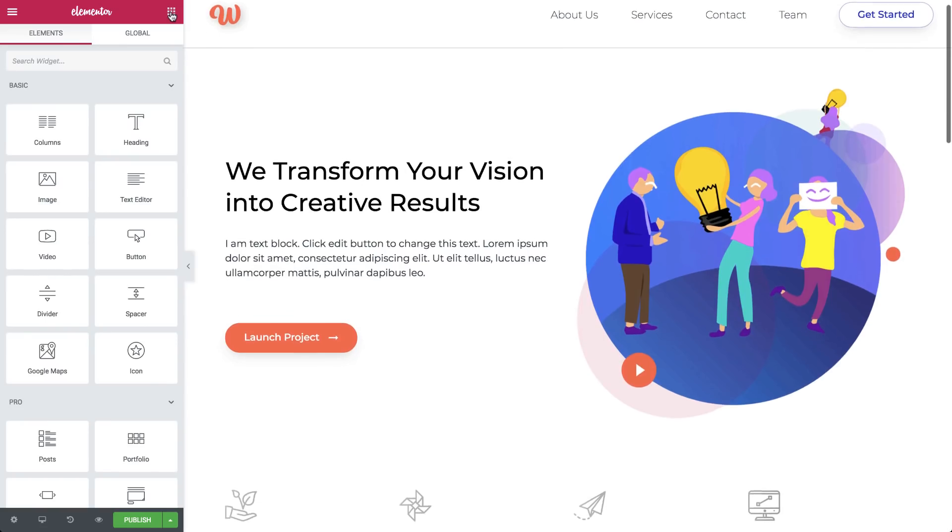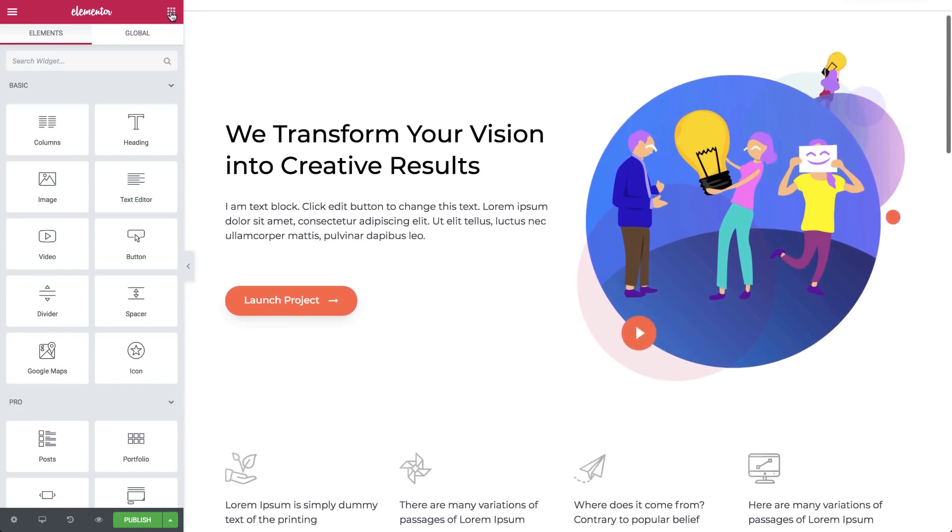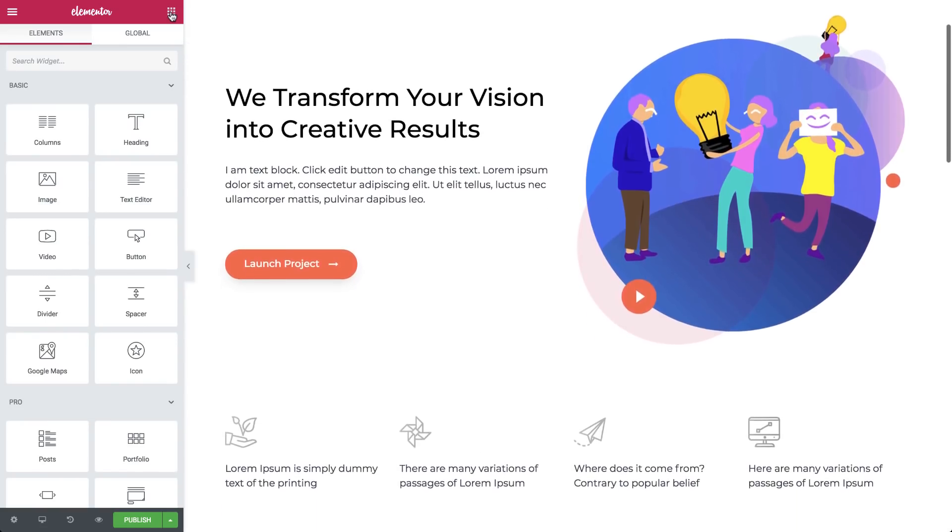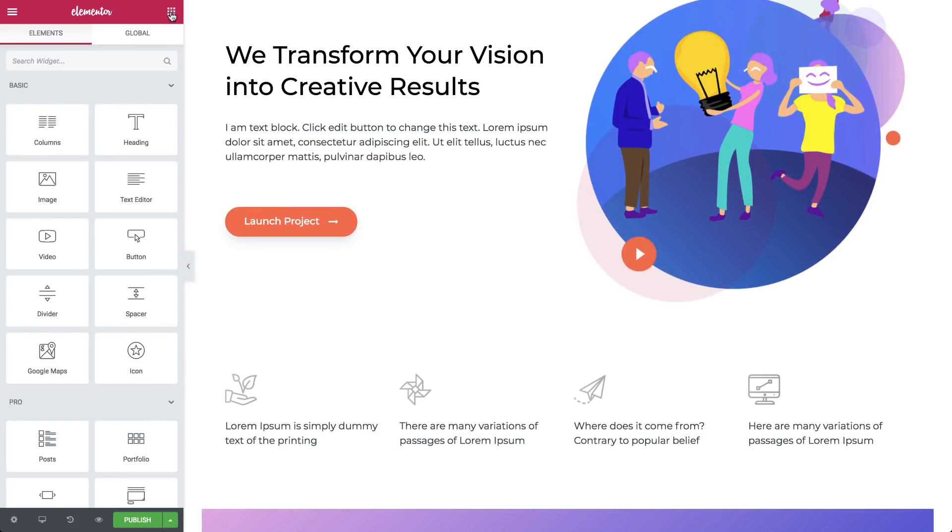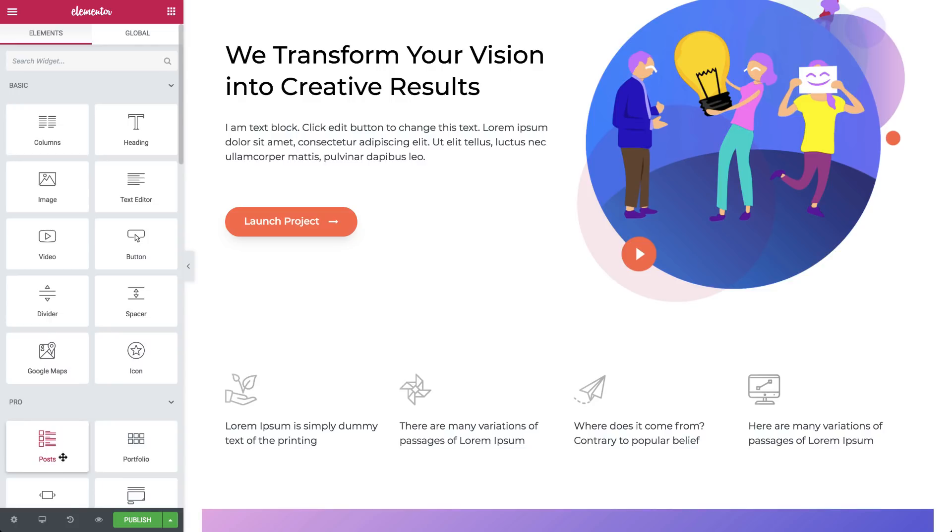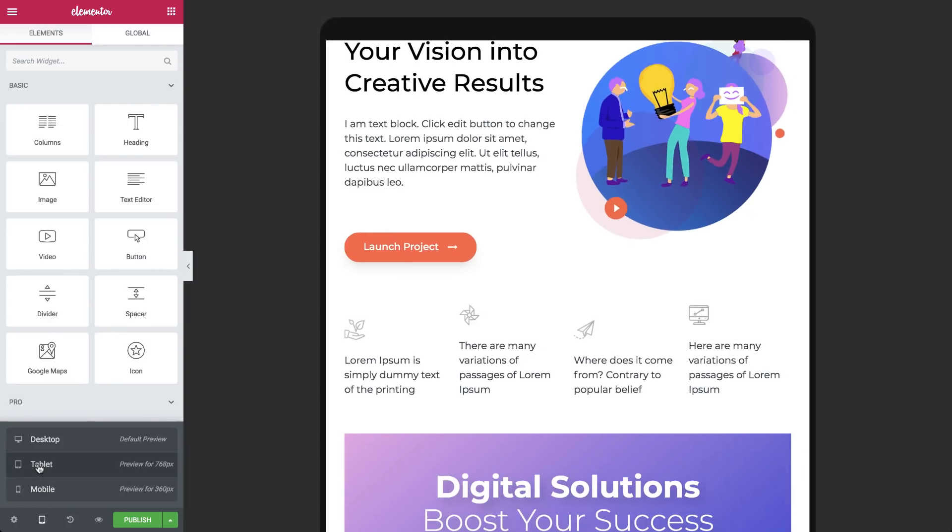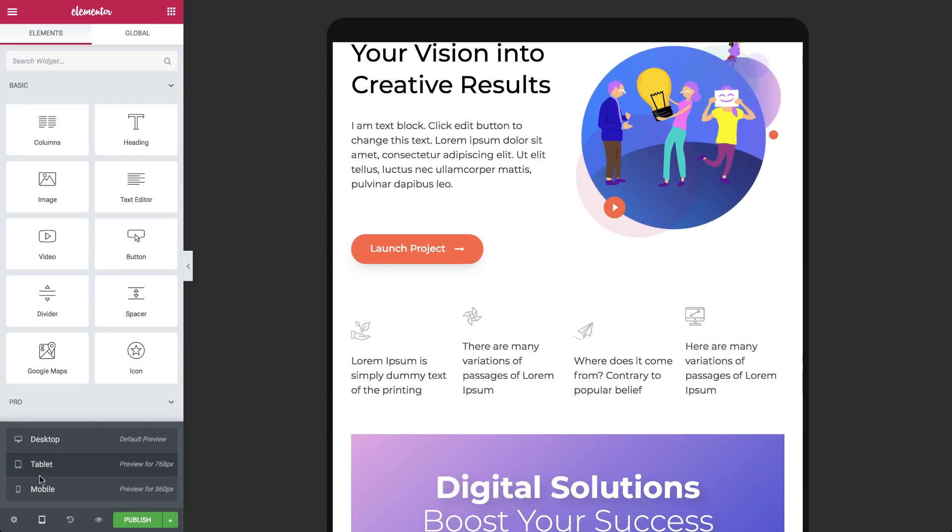We don't see our phone button, because remember, we've set it to hide on desktop. So, let's go ahead and switch to mobile. Click on responsive mode here, and let's preview on mobile.